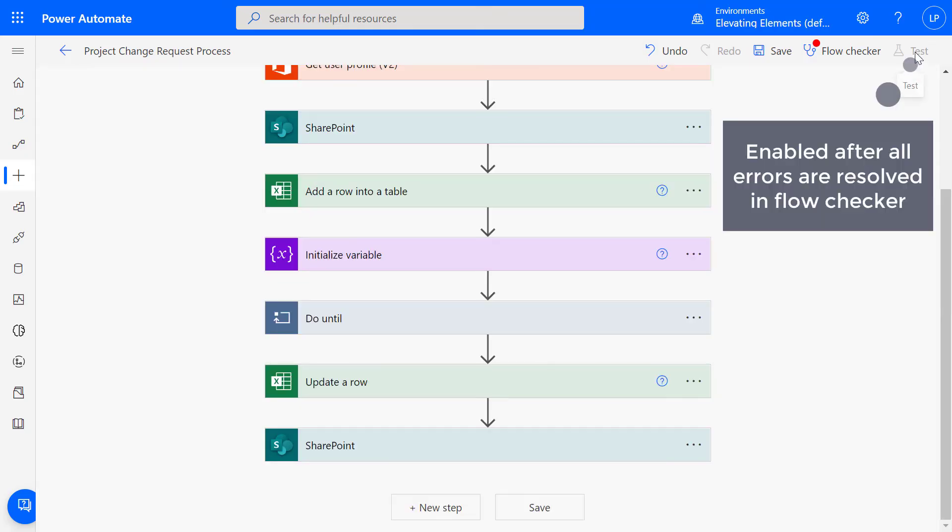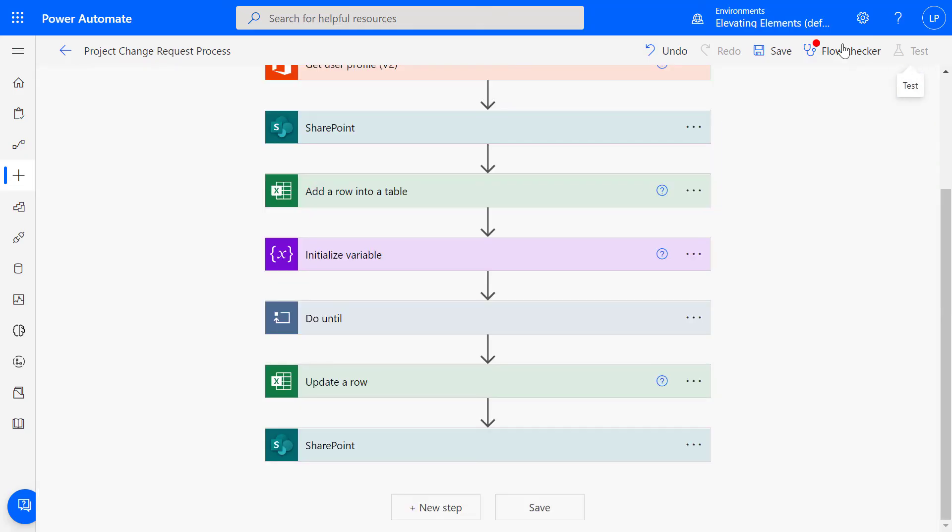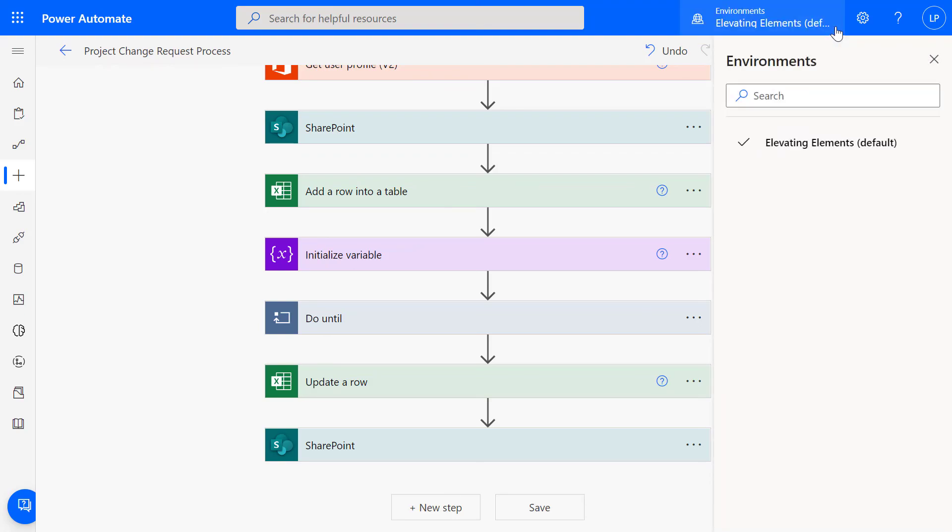Finally, test the flow to make sure it works as expected. The flow can be exported if you need to migrate it to a different environment. Just re-establish all the connections.